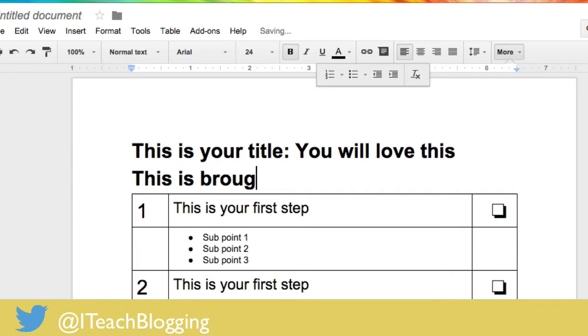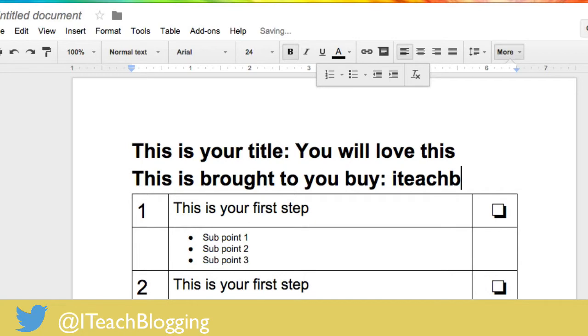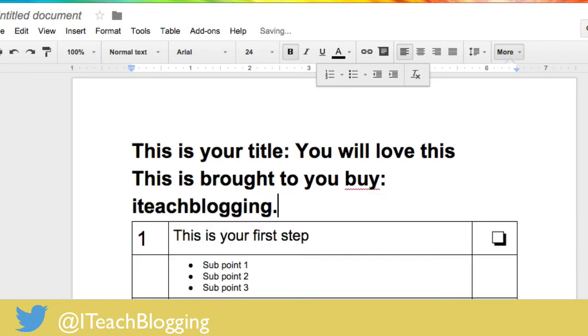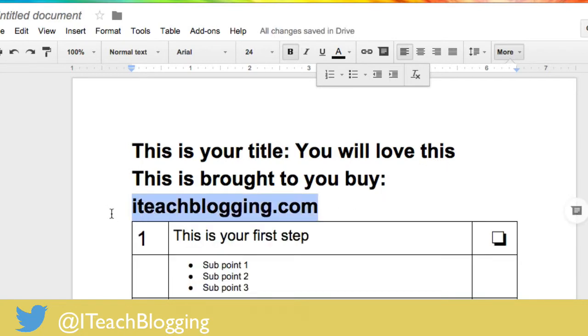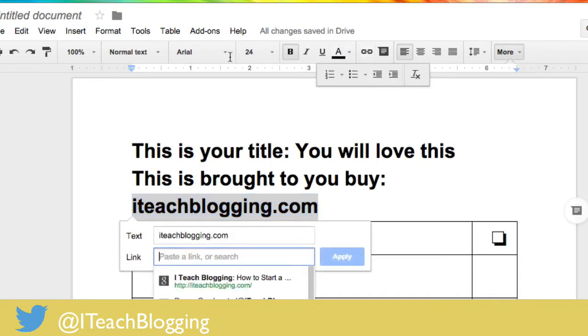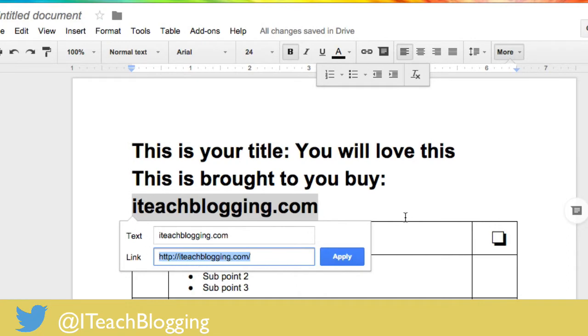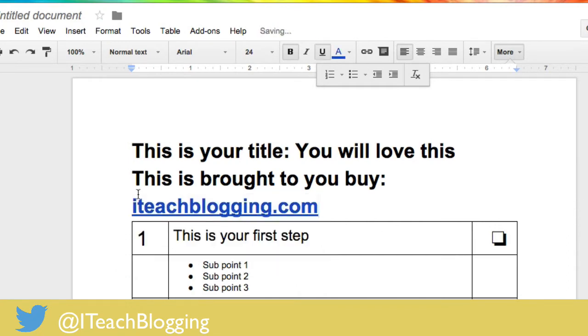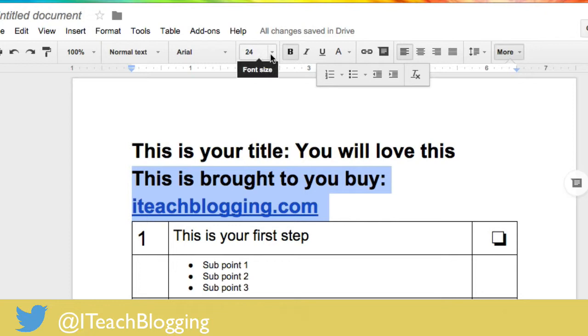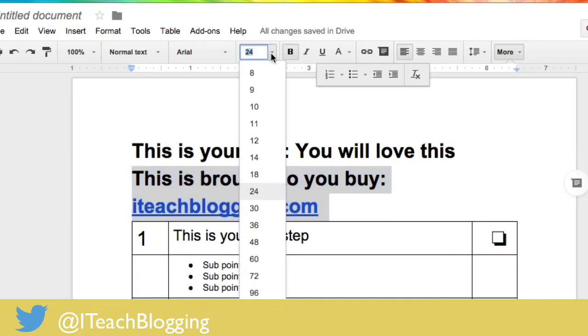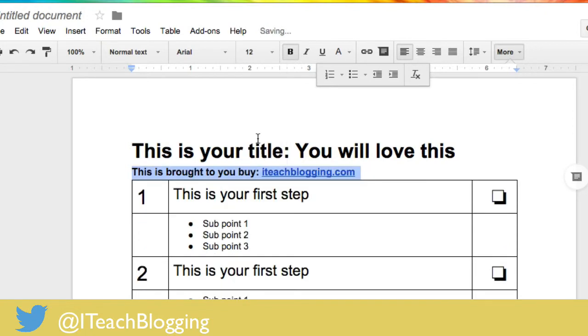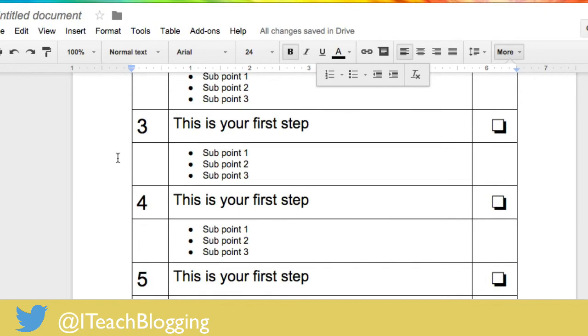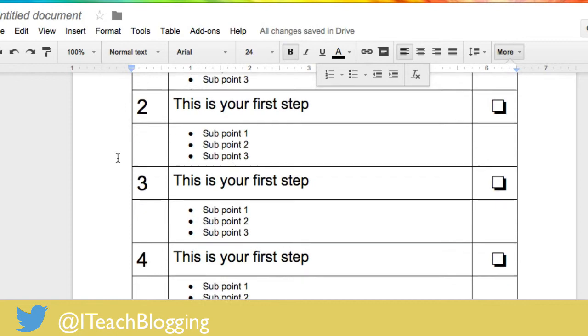Maybe I want something smaller here. This is brought to you by iteachblogging.com. I'm going to highlight, my hyperlink up here, I'm going to click on insert link. I'm going to hit apply. This is too big because I want this to be a sub so I'm going to come highlight it again, change my font size to 12, and voila I have a nice little content upgrade.